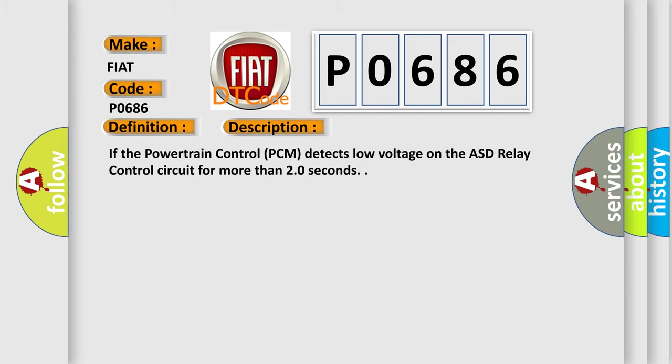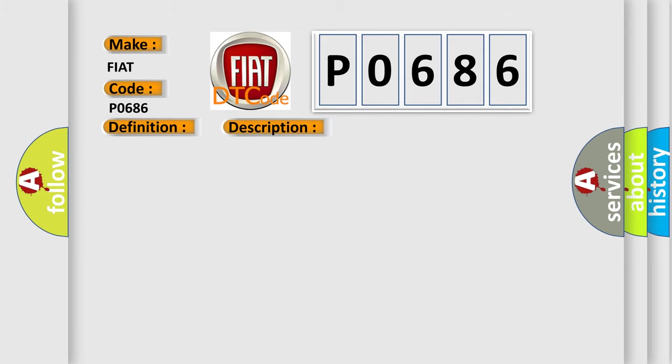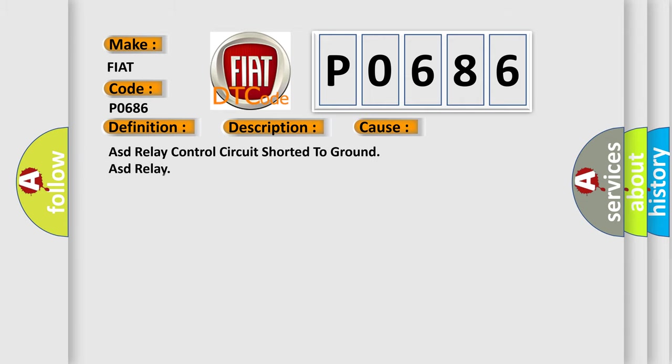If the powertrain control PCM detects low voltage on the ASD relay control circuit for more than 20 seconds. This diagnostic error occurs most often in these cases: ASD relay control circuit shorted to ground, ASD relay, powertrain control module PCM.